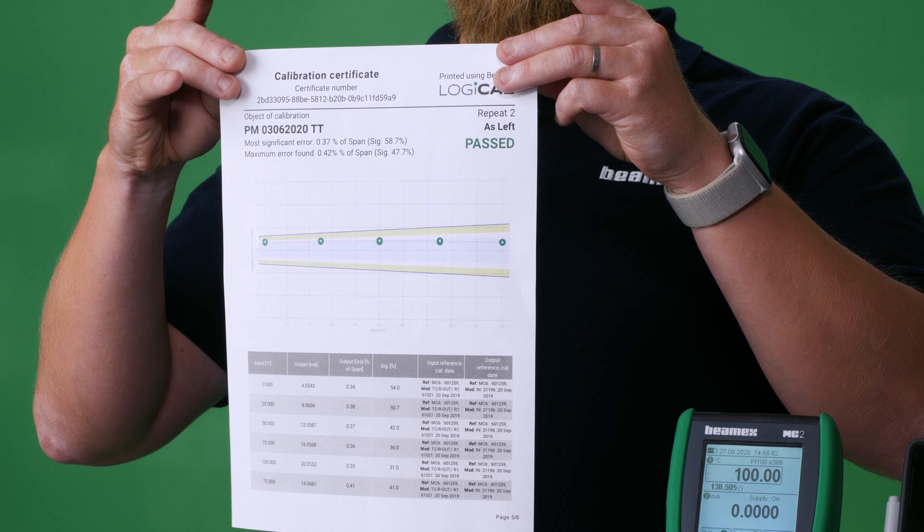Hi, I'm Sebastian from Beamex and in this video I'll show you how you can take the calibration results from the MC2 and make them into a calibration certificate in a few easy steps.